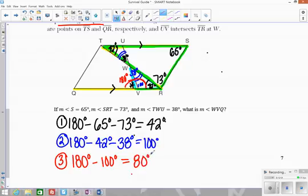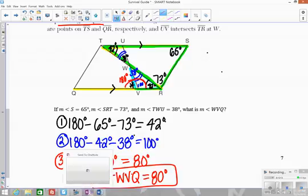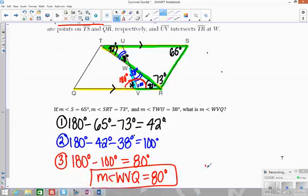The last step: these two angles are supplementary and add up to 180. So 180 minus 100 equals 80. The measure of angle WVQ is 80 degrees. We used the fact that all three angles in a triangle add up to 180, that supplementary angles forming a straight line add up to 180, and we found triangles within the larger figure. We used parallel lines from the parallelogram for congruent alternate interior angles, and we also used vertical angles.